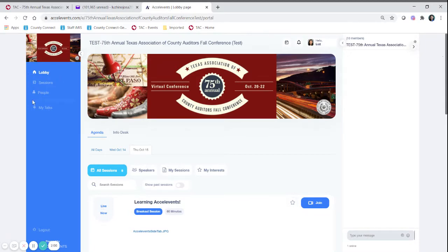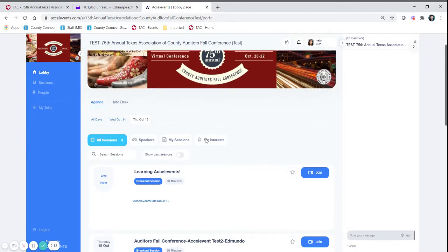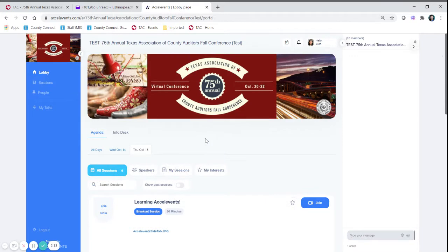Your navigation tool is going to be on the left hand side over here. It's going to consist of lobby, sessions, people, and this is the landing page.